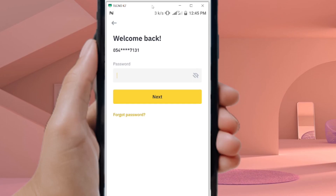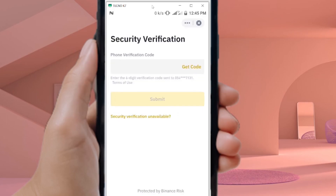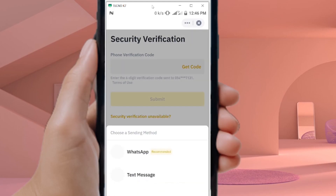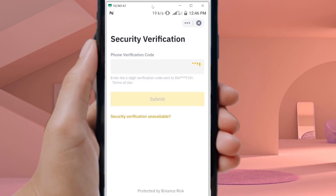Next, you have to verify your phone number. They will send a verification code to the phone number you used. Click on Get Code, then choose either WhatsApp or text message — I'm selecting text message. Enter the code you receive and click Submit.